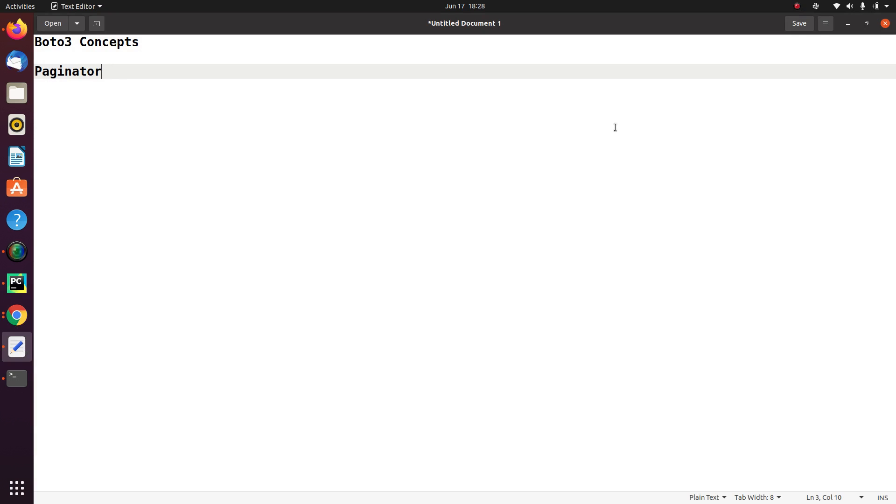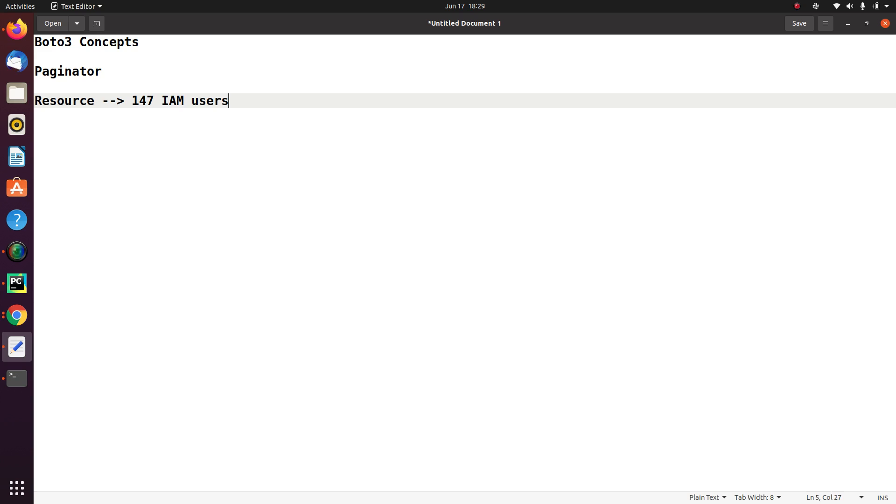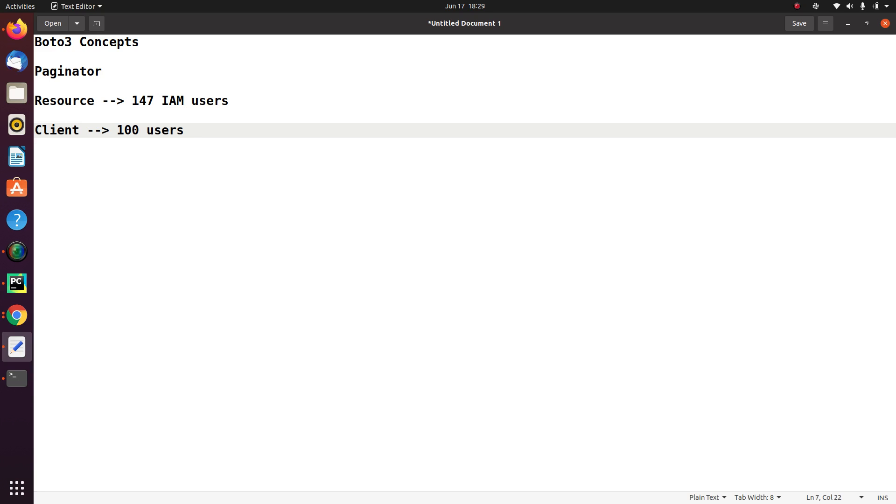Okay, so let's understand this. So let me repeat this one. By using a resource, we got all our 147 IAM users. Using a client, I'm only getting 100 users. So now the question is, am I doing anything wrong? And the answer is no. So to understand that in case of AWS client, when you are using a client, certain operations returns incomplete result. And to get the complete result, you need to send out the subsequent request. And this whole process called pagination.